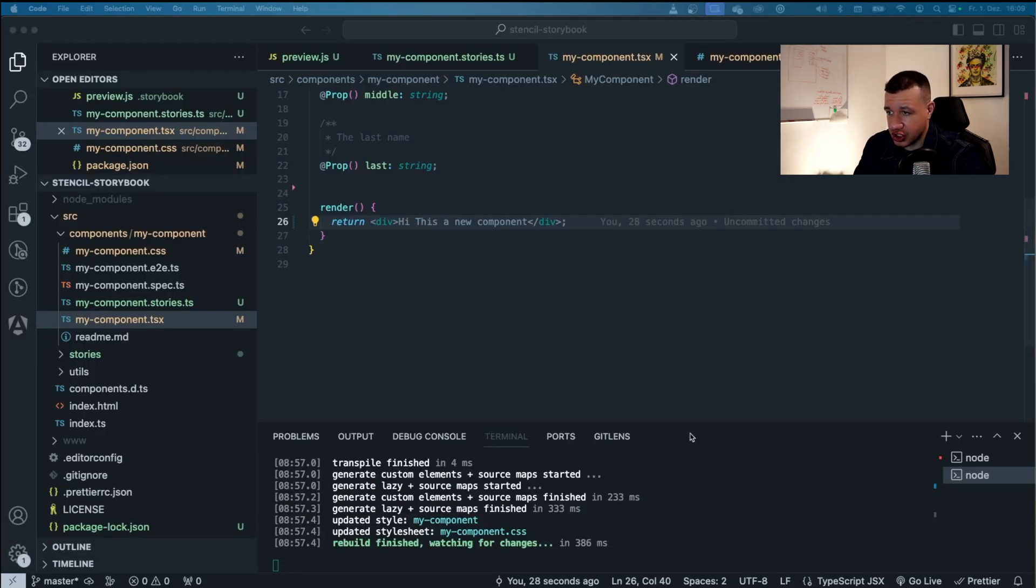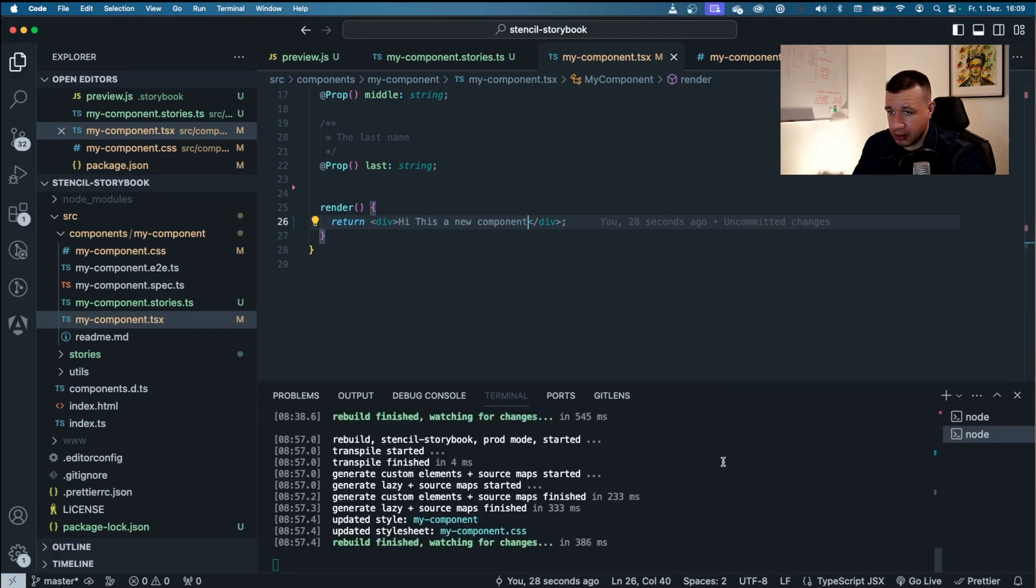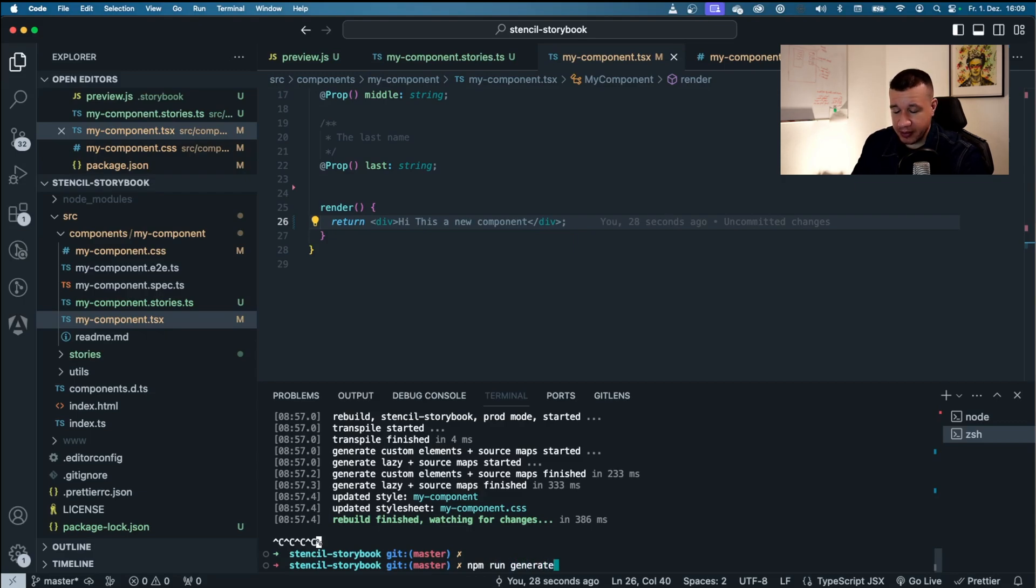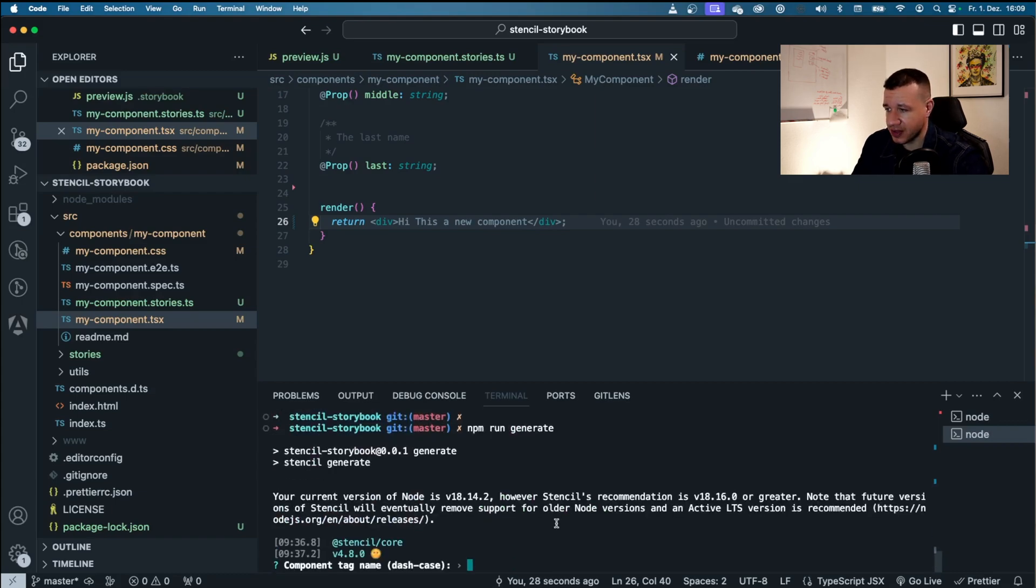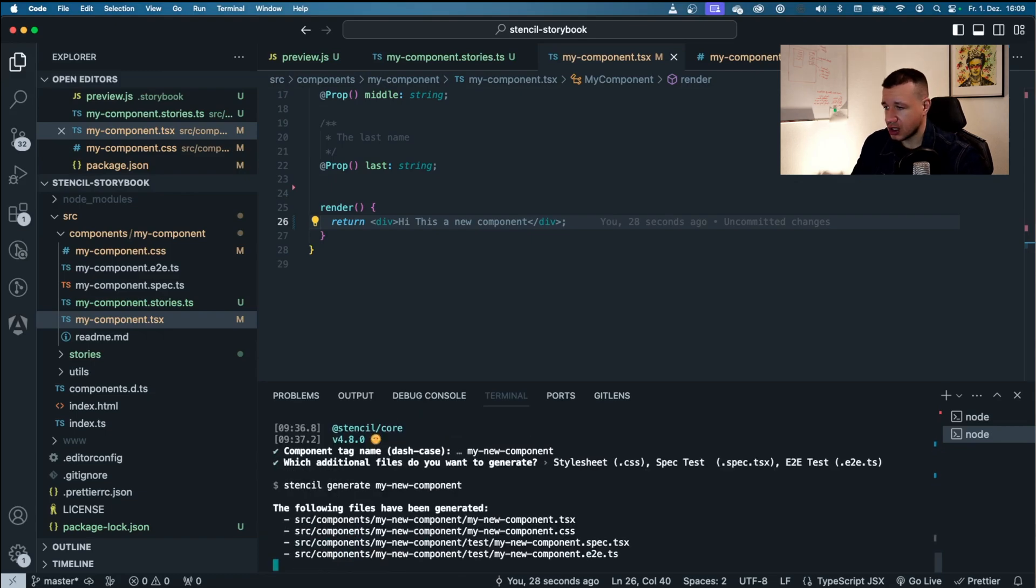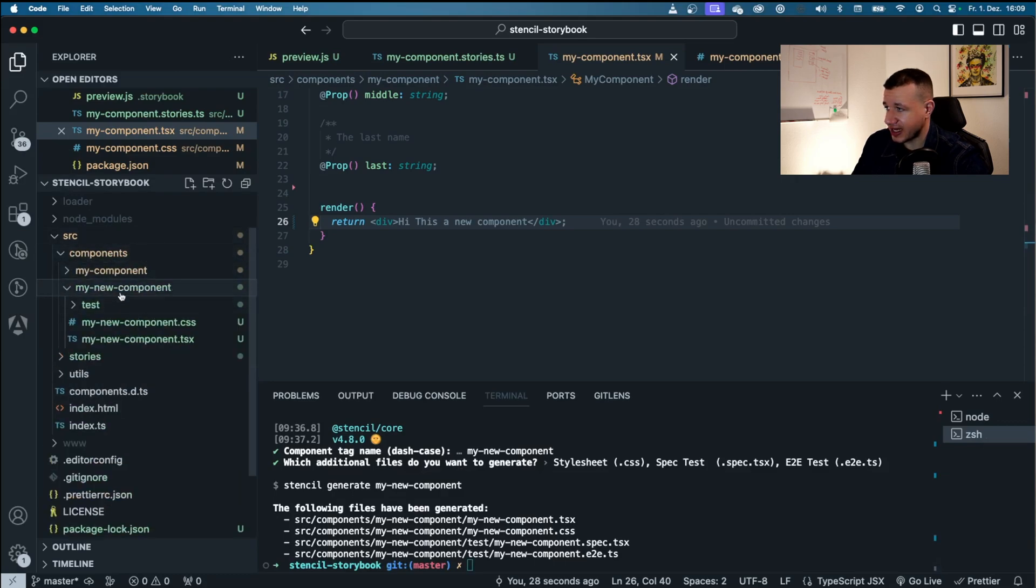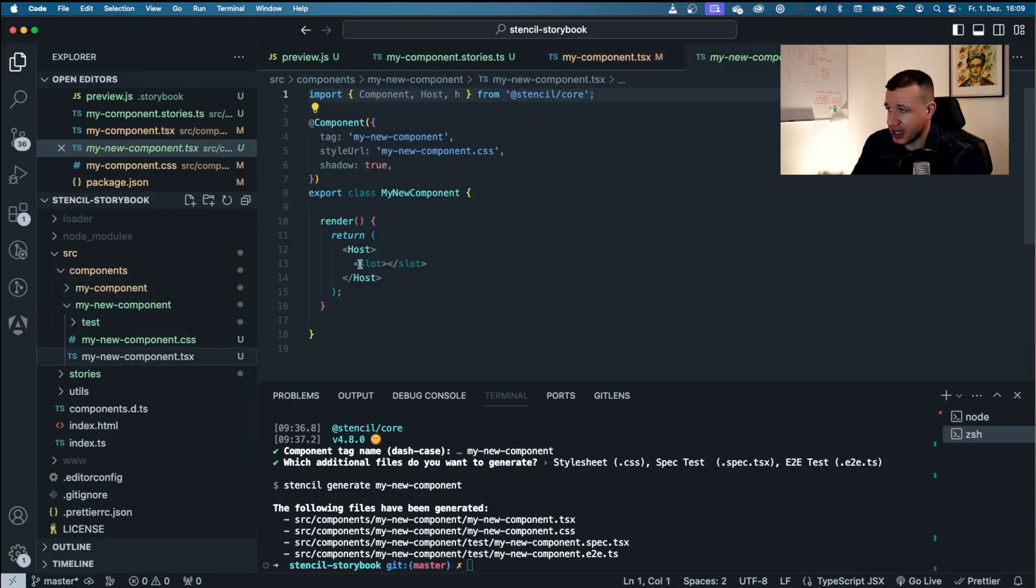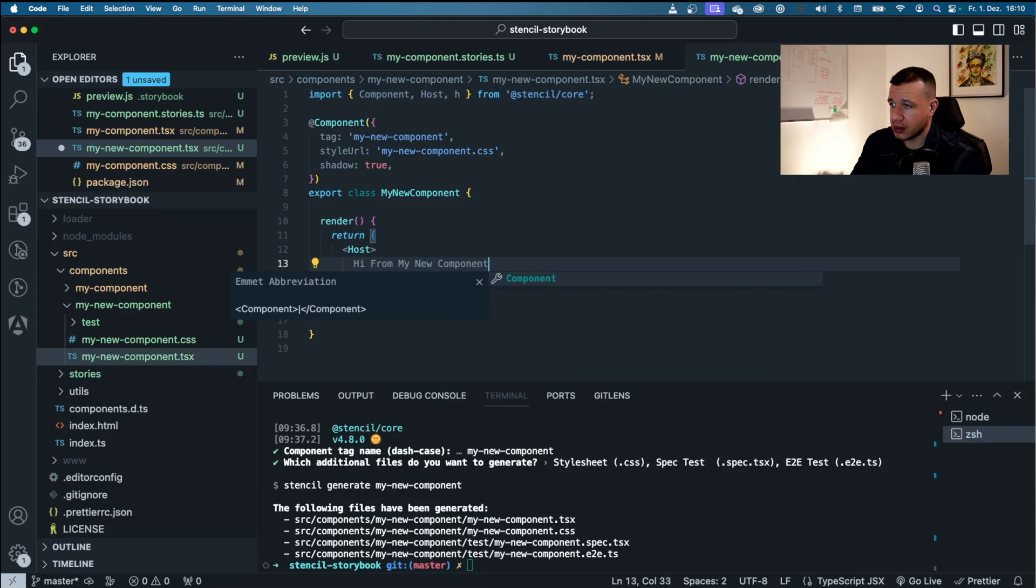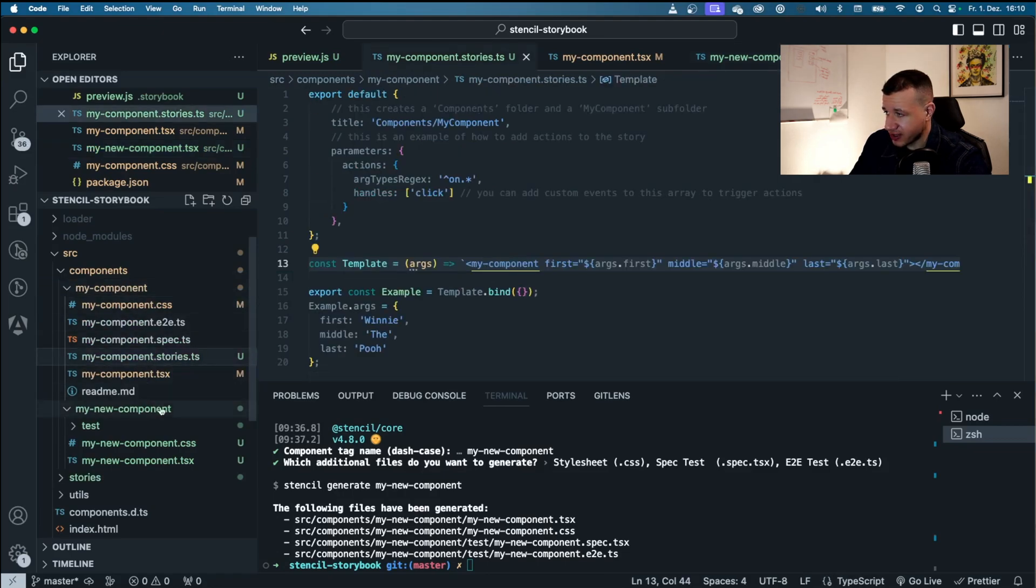Now let me just quickly show you how you could add another component. And let me just stop stencil right here. Now I have another script that's going to be called npm run generate, and with that I'm able to generate a new web component. Let's run this. It's going to ask me for a new tag name. I'm just going to say my new component. I want everything included. Now within here, within the components directory, I got this my new component in here. And I'm just going to say hi from my new component. I'm going to save.